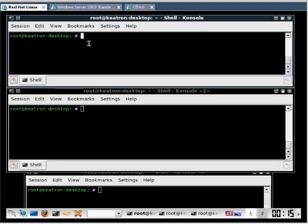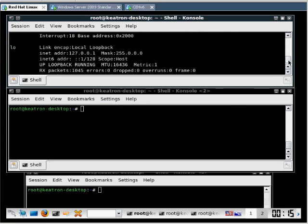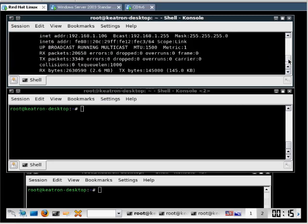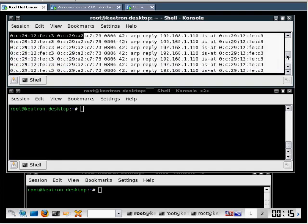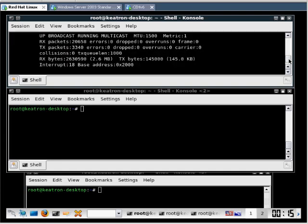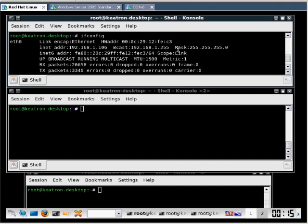Now if we look at our Linux attack server here, this is our third piece in this. We do an ifconfig here. We can see that he's got an IP address that's different. He's not 110. He's not 109. So we can see his IP right here. So we've got three different pieces going here.